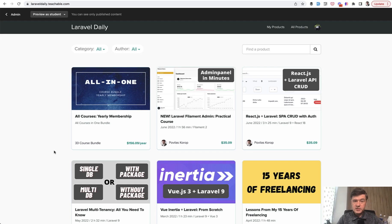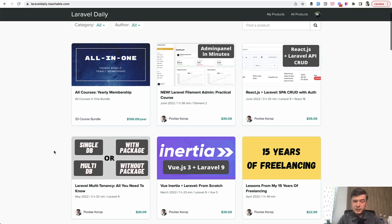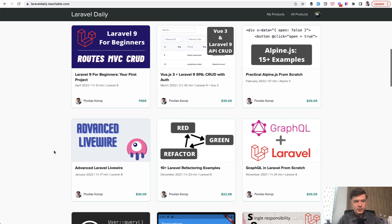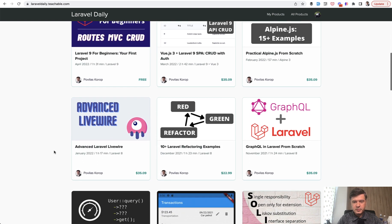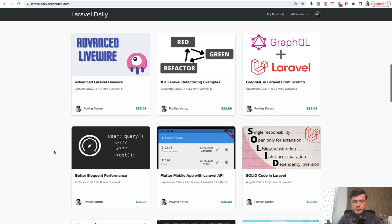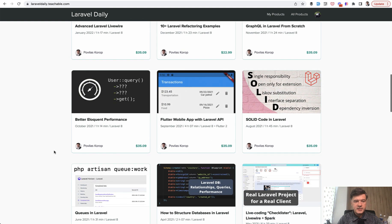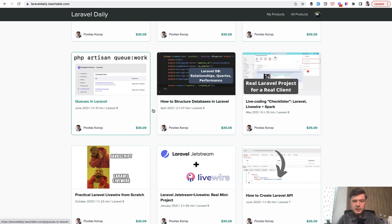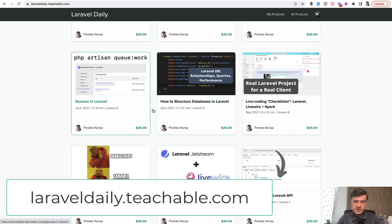But what I was not lazy about is shooting 33 courses at the moment on my teachable platform. So I recommend that. And one of the courses is how to structure databases in Laravel. That includes some information about polymorphic relations with examples.